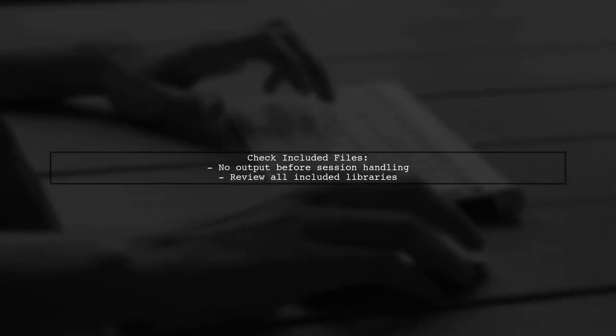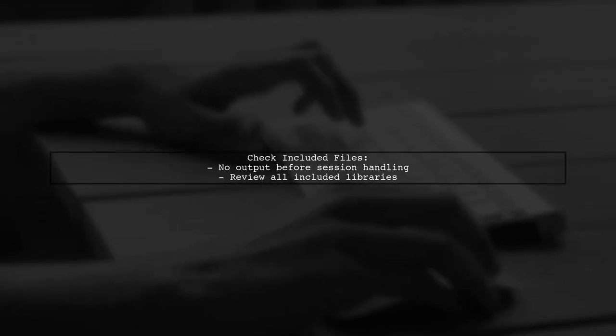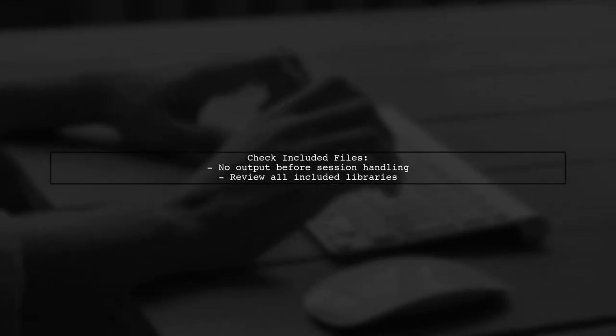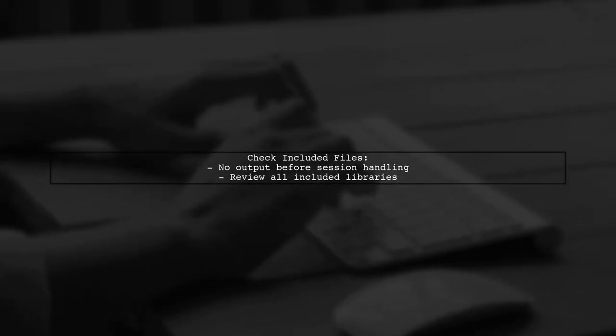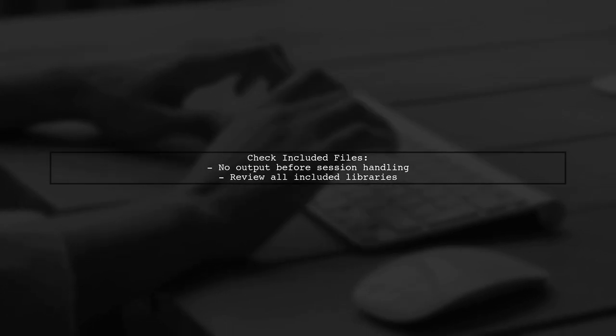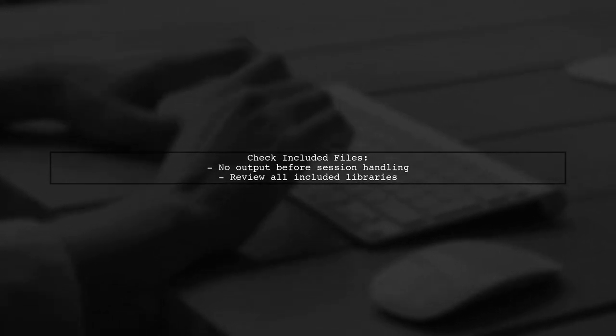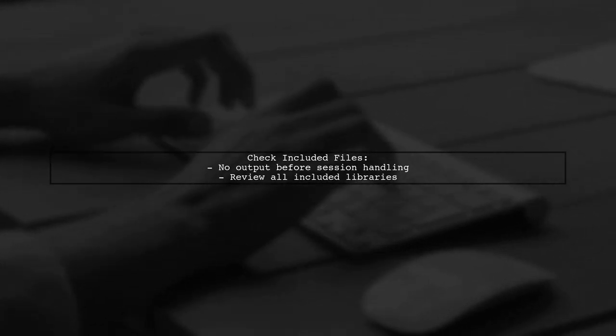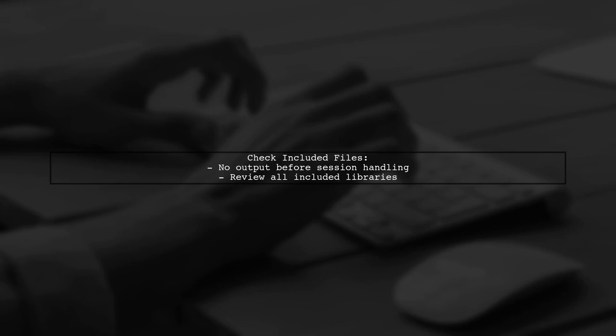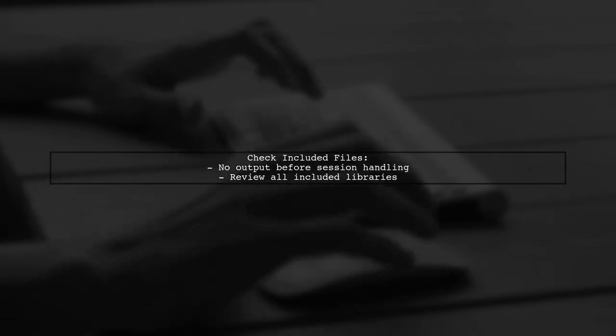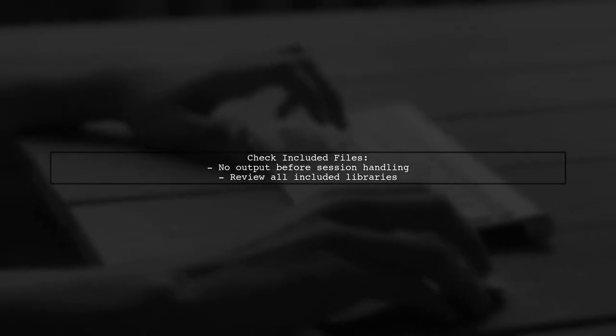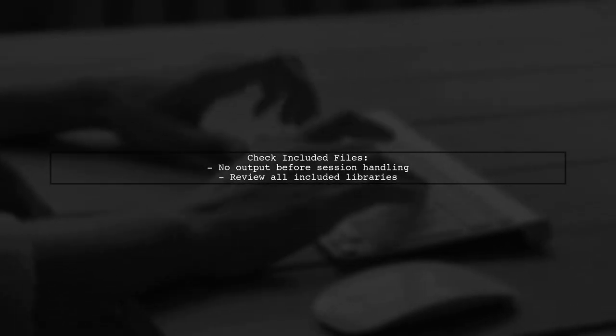In your case, since you're not using session start directly, the issue might stem from included files or libraries. Ensure that all included files do not have any output before session handling.